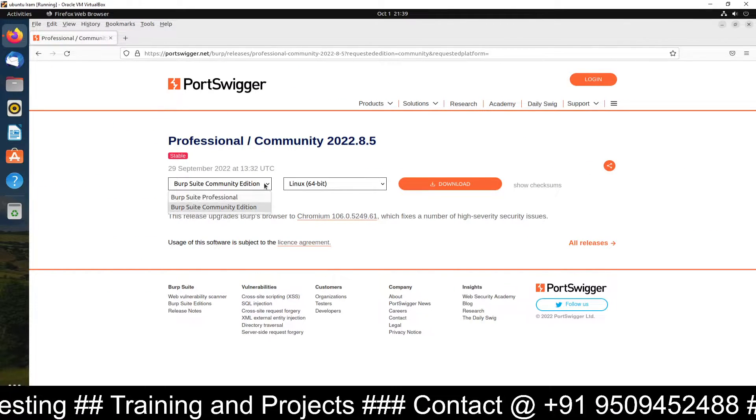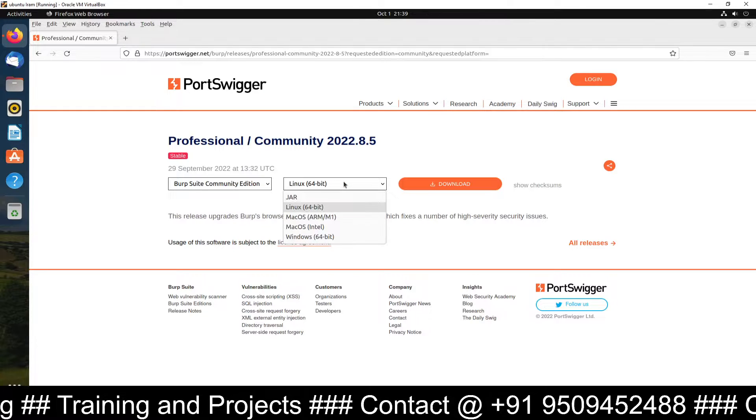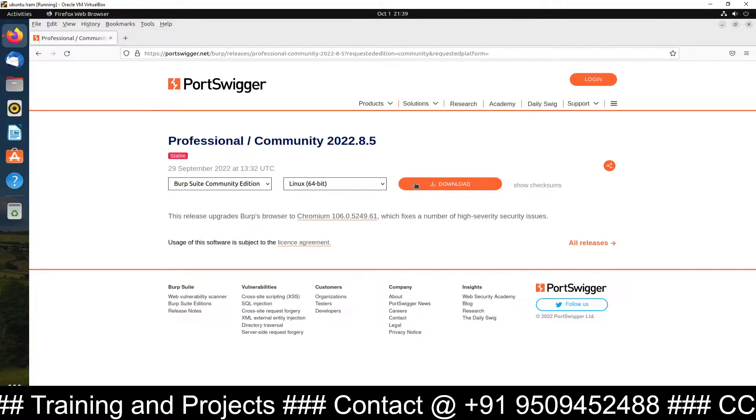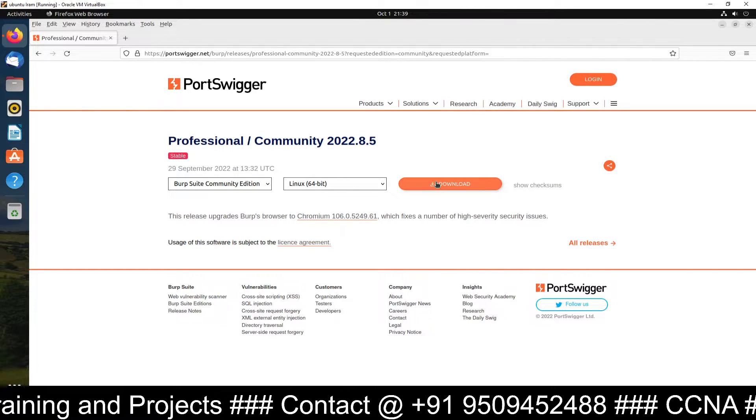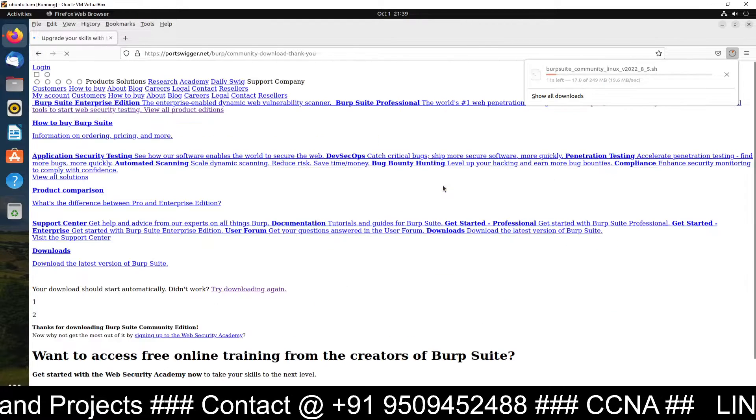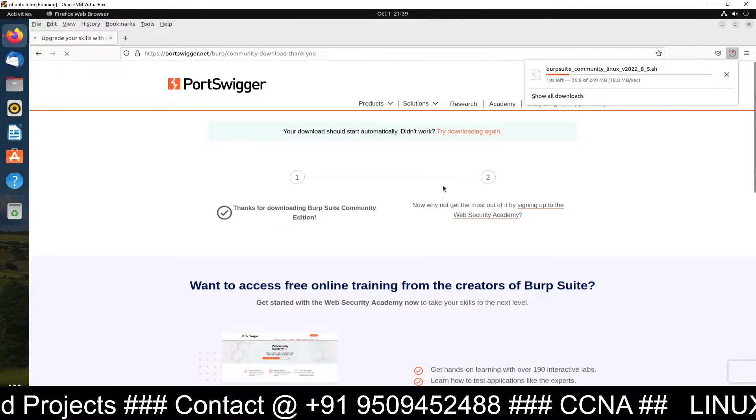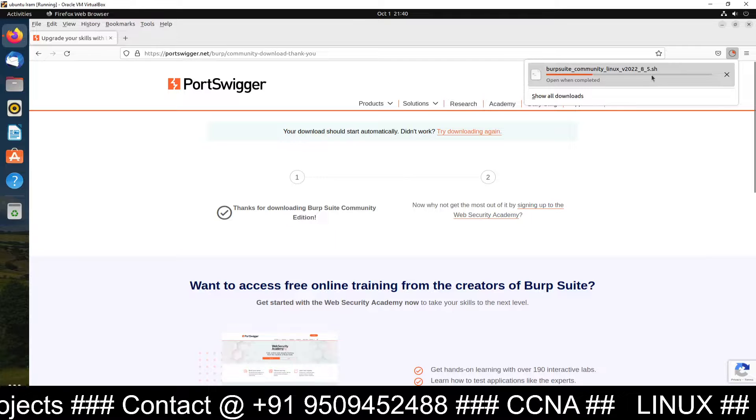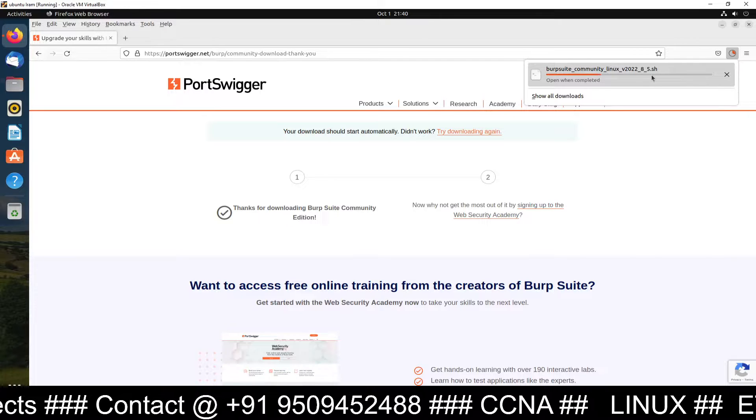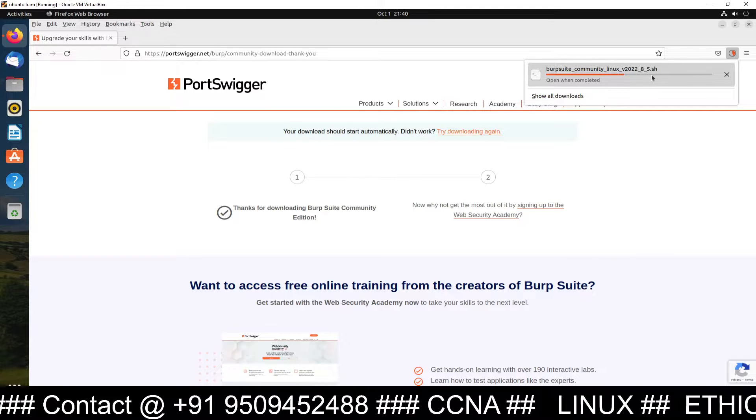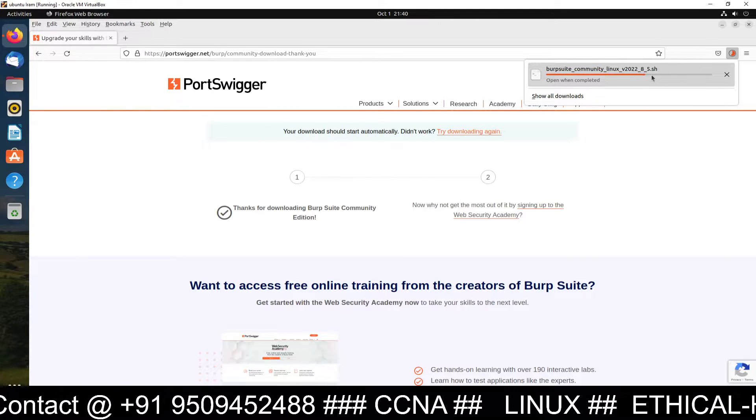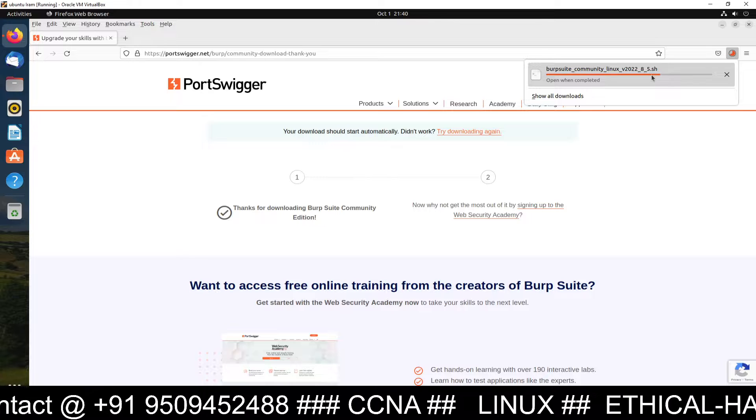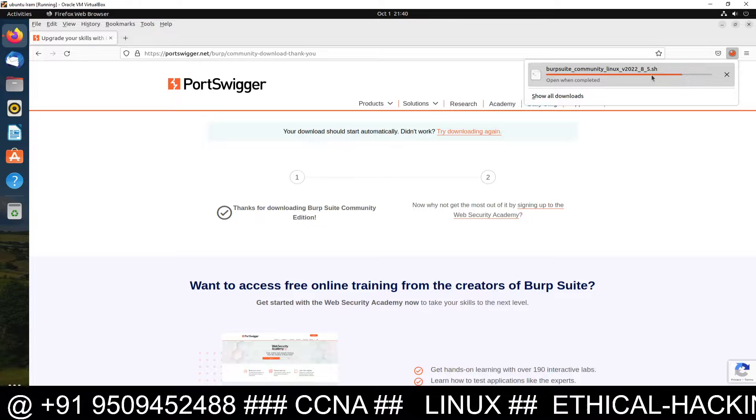Here you can see Burp Suite community edition Linux 64-bit and you can see a download option. So just click on download and the download is started. So when you click on this file download will start automatically. So let's wait for the download.